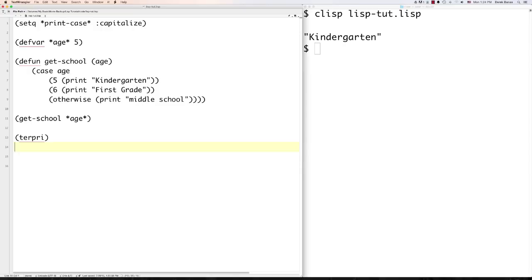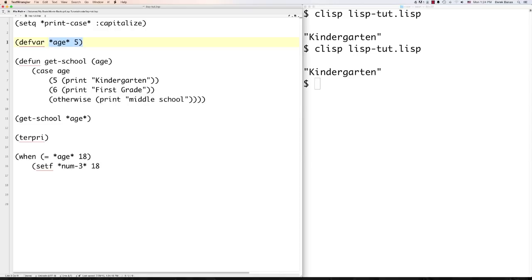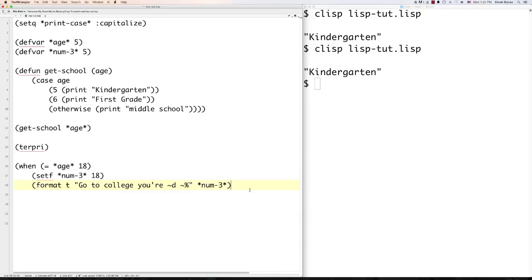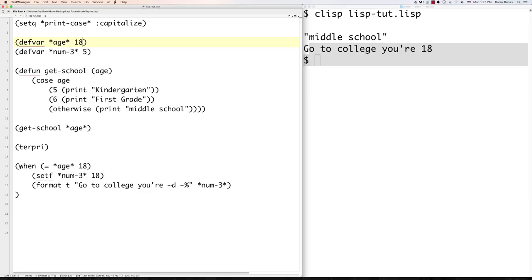The 'when' form executes multiple statements whenever a condition is true. Use 'when', check if age equals 18, then inside it use setf to define a variable and output something like 'go to college, you are 18'. Change the age to 18 and you'll see that message printed. 'Unless' is basically the opposite of 'when' — it executes when the condition is false. Something random printed out, showing the difference between when and unless.